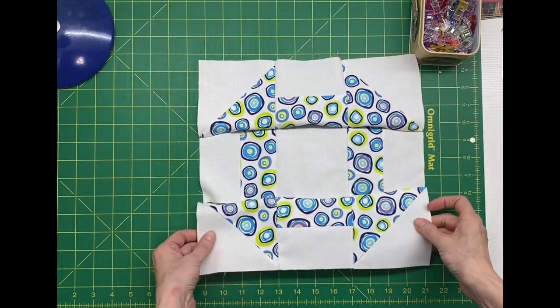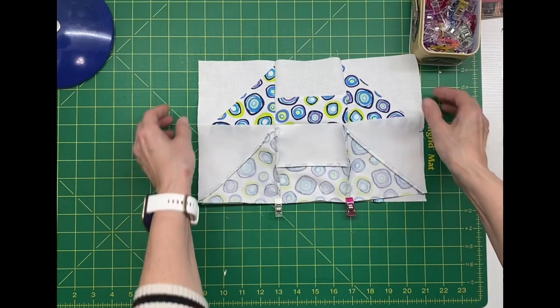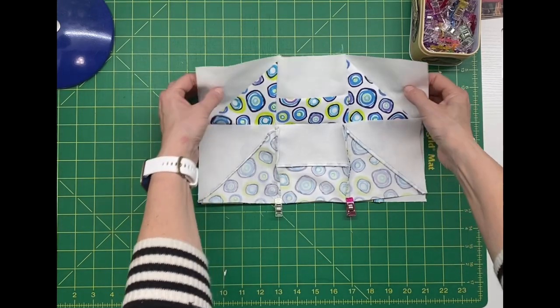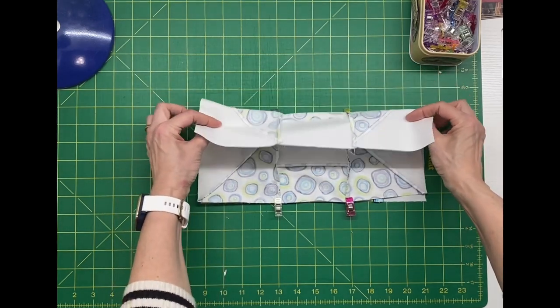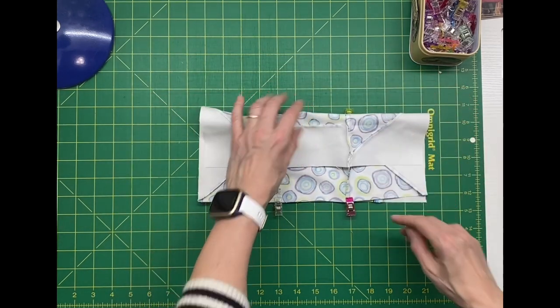Next, I'll take this to the sewing machine. I will stitch a quarter inch seam. Then I will press these rows flat.